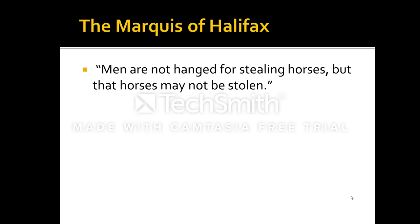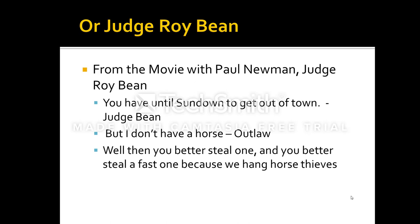General deterrence is the idea that if you create a high probability of capture and punishment, this will prevent members of a group from committing a crime. Famously, the Marquis of Halifax said, "Men are hanged, not for stealing horses, but that horses may not be stolen."